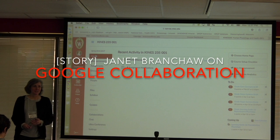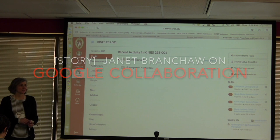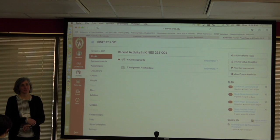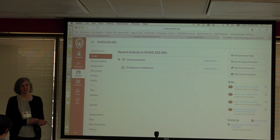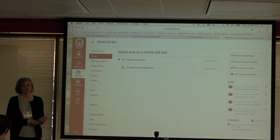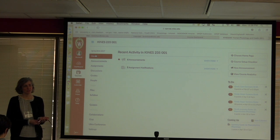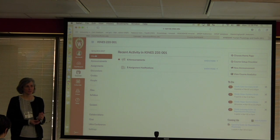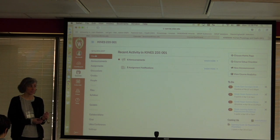So I'm Dan Branch. I'm an assistant professor in the Department of Kinesiology and I'm also the director of the Wisconsin Institute for Science Education and Community Engagement, otherwise known as WIS Science.